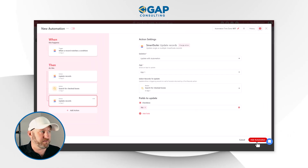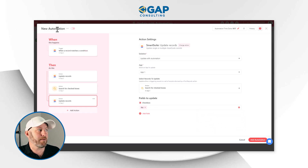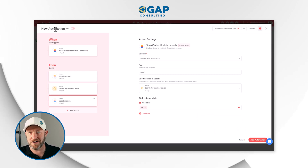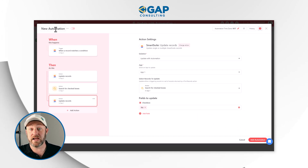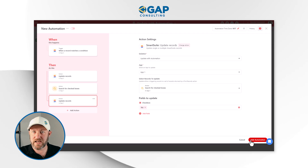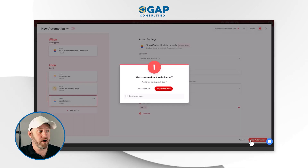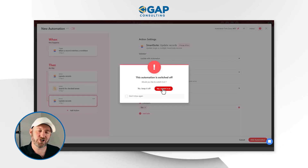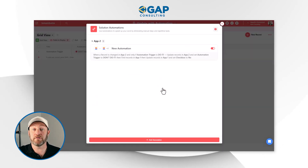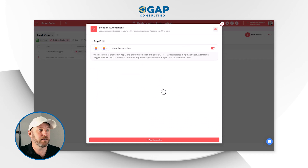Once we're done, name your automation — don't be lazy here, because you want to stay organized. Then add the automation and switch it on. Let's take it out for a test.